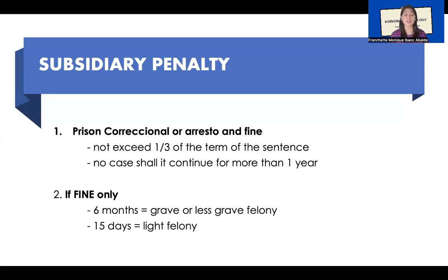This is the overview of subsidiary penalty or imprisonment. Thank you for watching and see you on our next video.